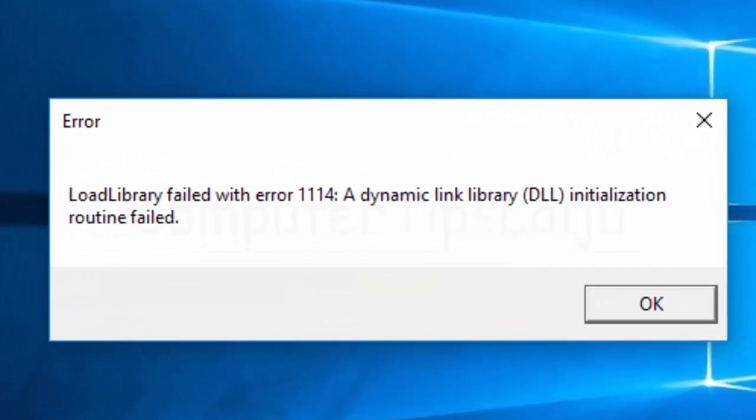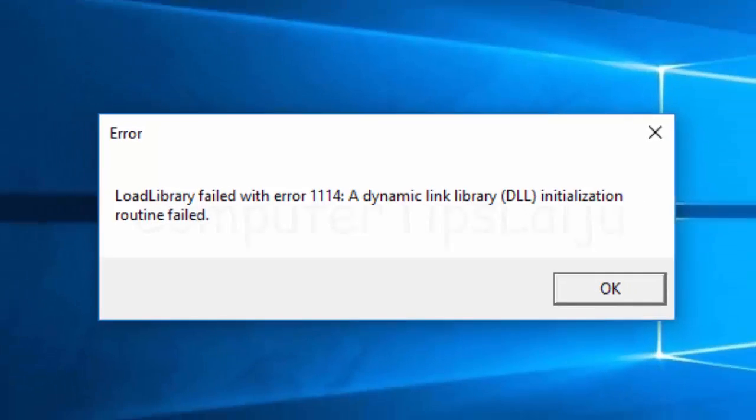Hello friends, today I am going to show you how to solve this problem: LoadLibrary failed with error 1114.